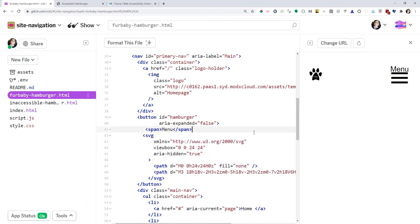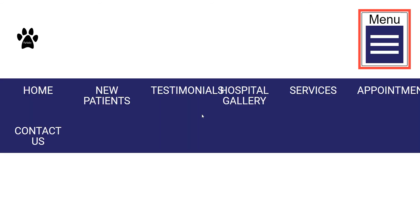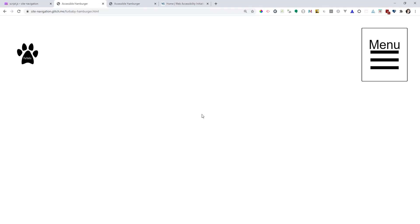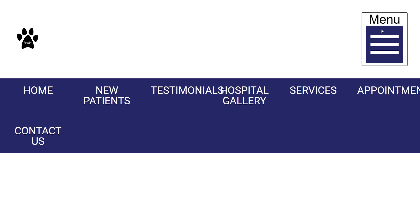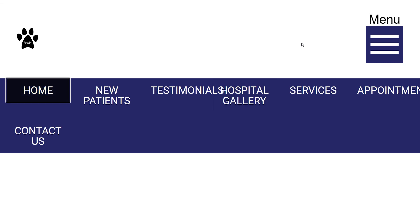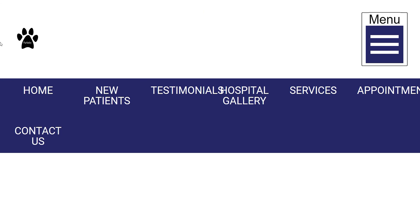Now I've turned on my screen reader to test our hamburger menu. It says 'menu button collapsed.' I expand with Enter — 'Expanded.' Collapse — 'Collapsed.' Spacebar — 'Expanded,' 'Collapsed.' It also announces 'homepage graphic visited link' and then 'menu button collapsed' when returning. It announces correctly. One other important thing: when you click a hamburger menu button, the focus must remain on the button, and when Tab is pressed, the first element of the expanded content must be selected.